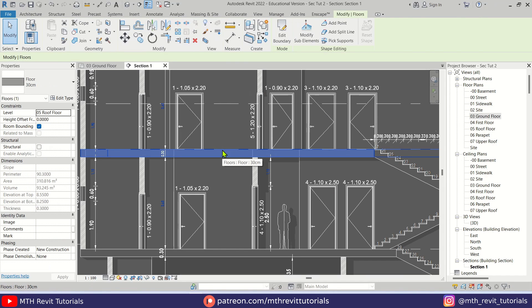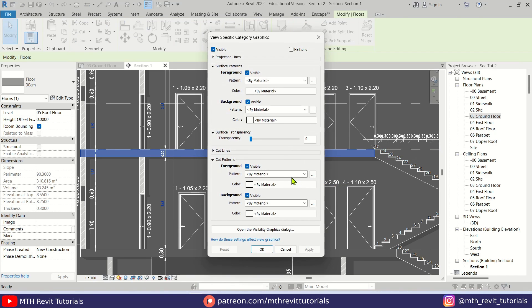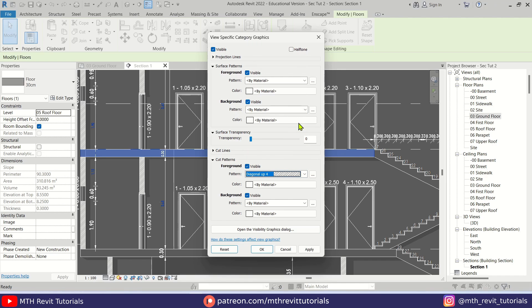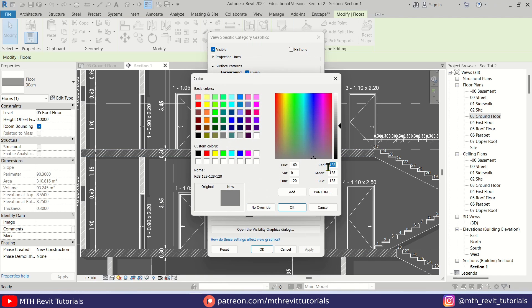Let's quickly do that with the floor as well. Select the floor, right-click, Override Graphics in View by Category. Let's select this pattern for the floor and I'm going to add the same background color as well that we used for the walls.